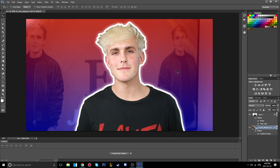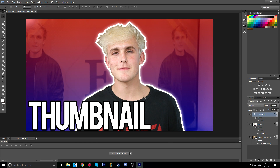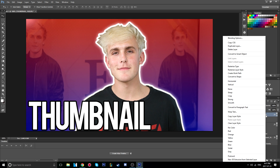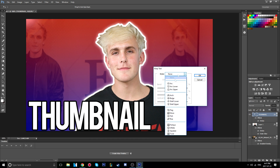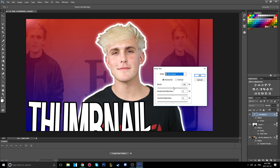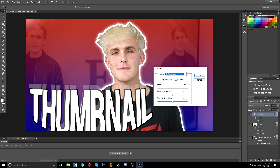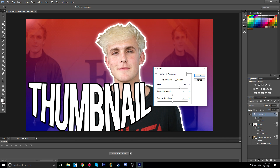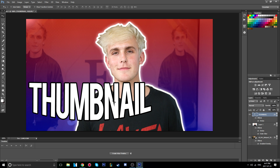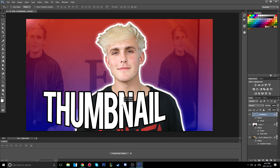If you want to add text, you can do that too. A really cool thing you can do is right-click your text layer, go to Warp Text, and choose from a bunch of different styles which look pretty cool. You can also customize them further.